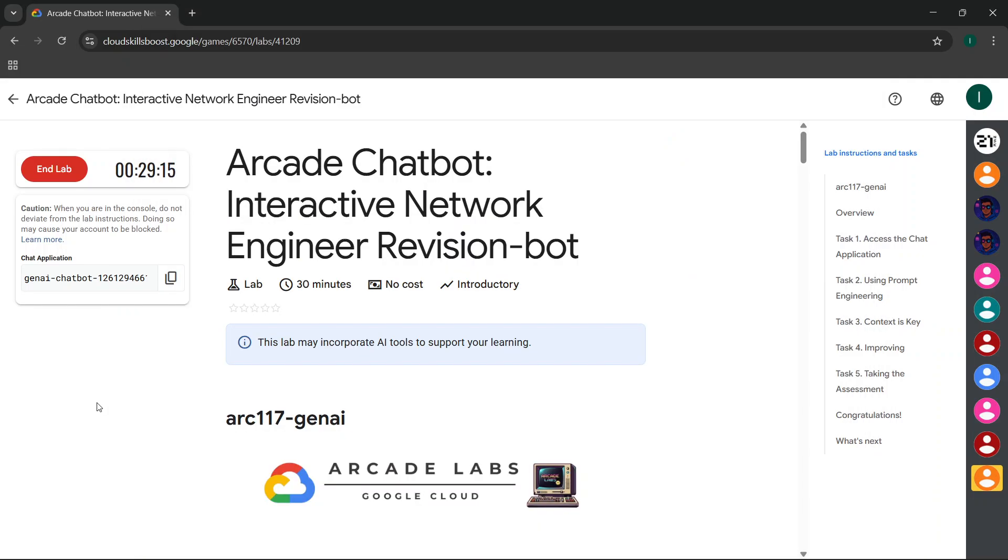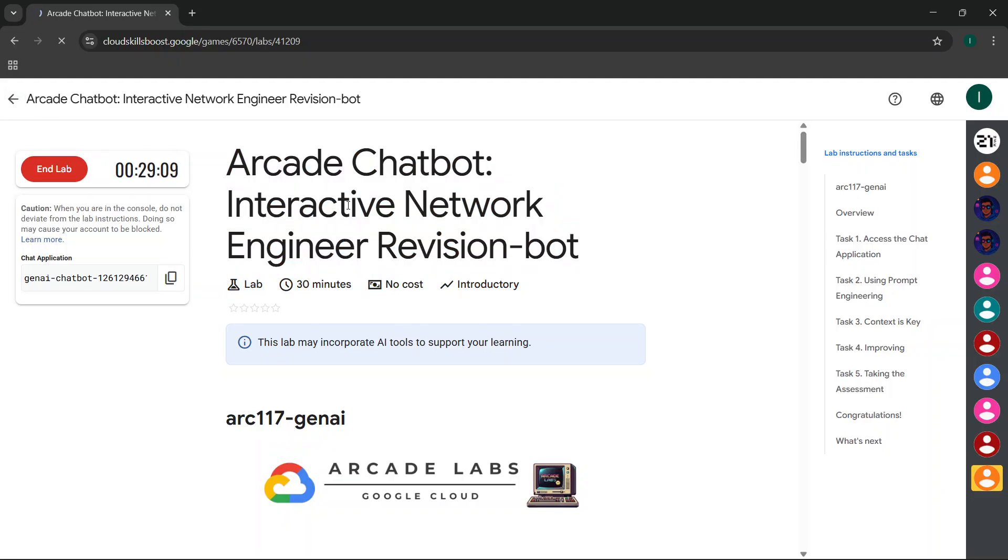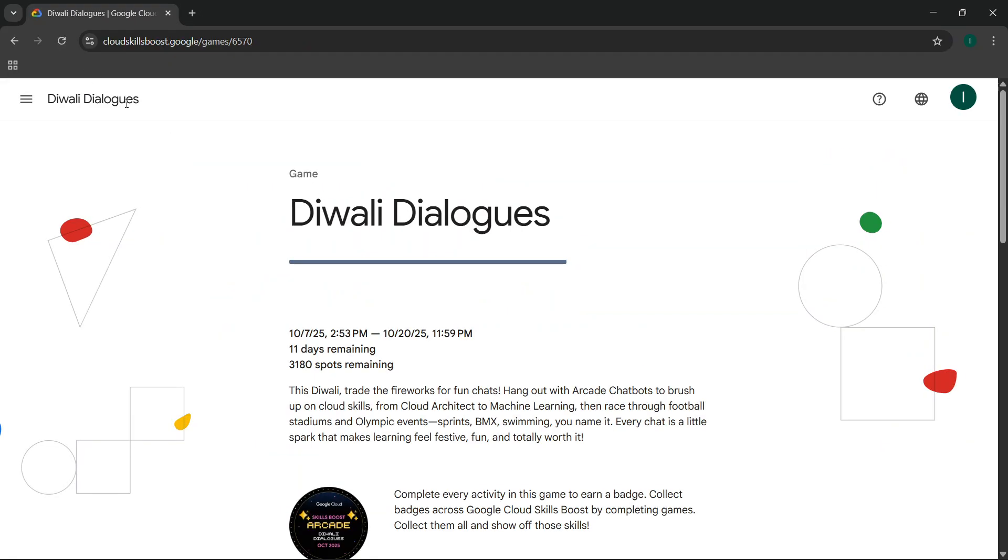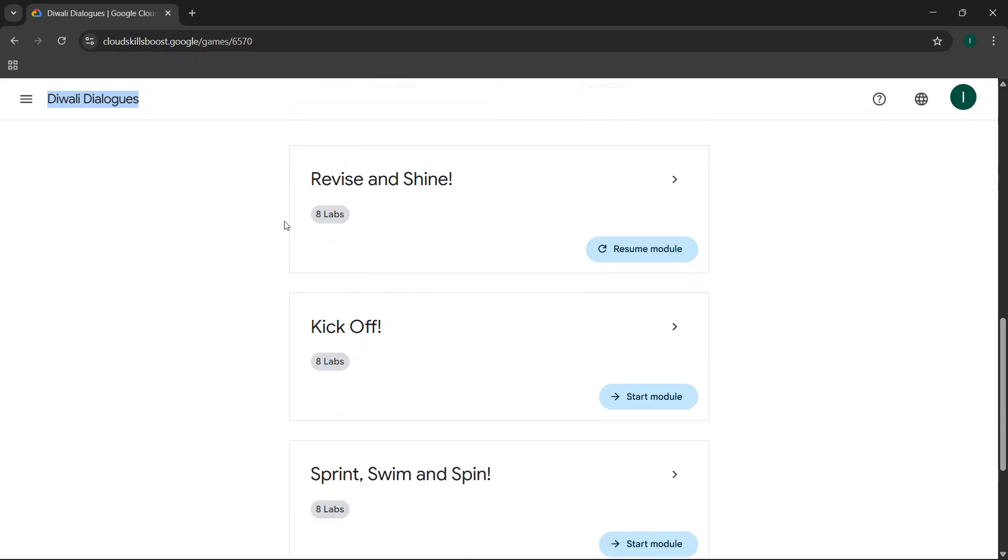Hey everyone, this is GCP Decode. In this video we'll discuss the solution for this lab, and not only this lab, I'll tell you the solution for all the games and labs in this new game called Diwali and Dialogues. You're aware that we can claim three points directly from this Diwali and Dialogues game. Don't worry, I'll tell you the solution for all these sections.